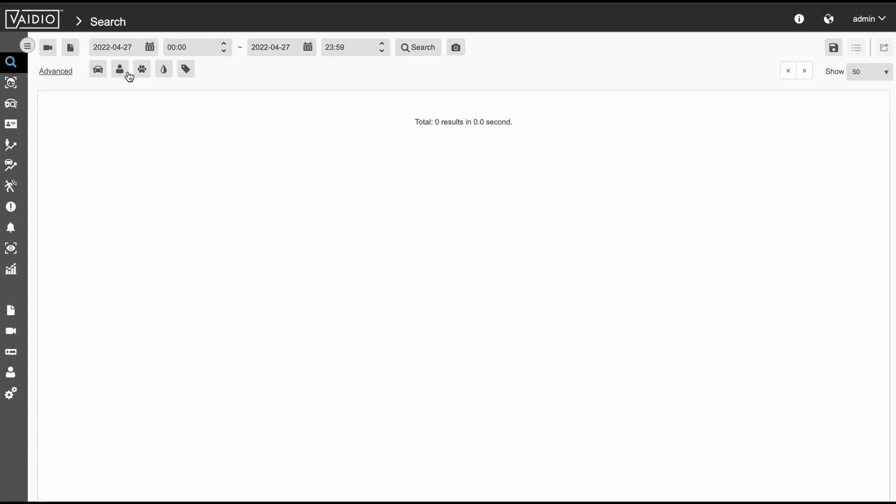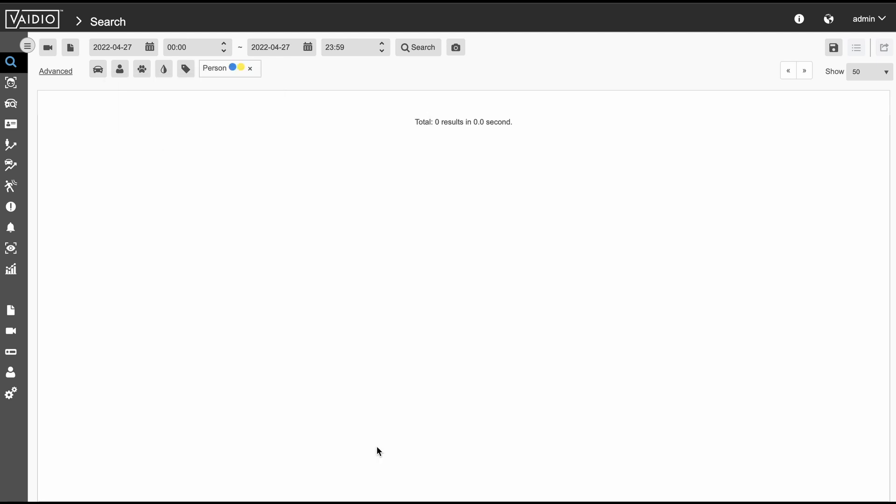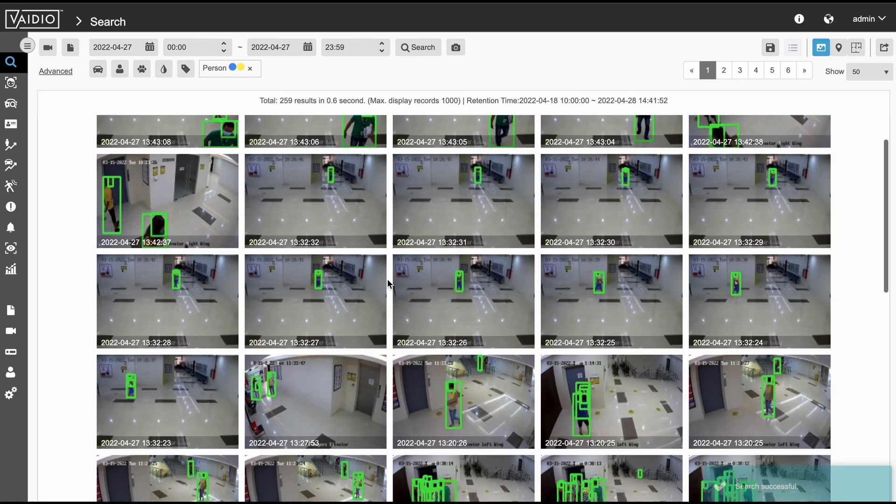In this demo, we are searching for a person across 10 different cameras located within the same building. We know that the person of interest was wearing blue and yellow clothing.